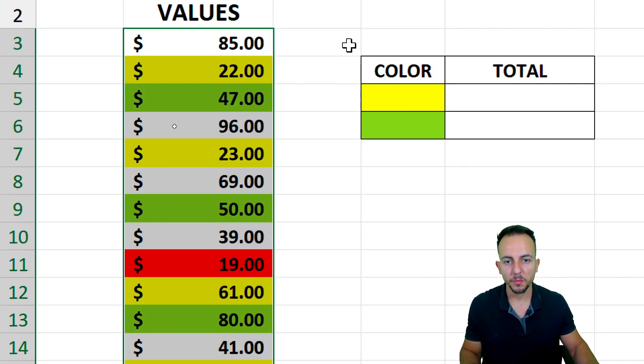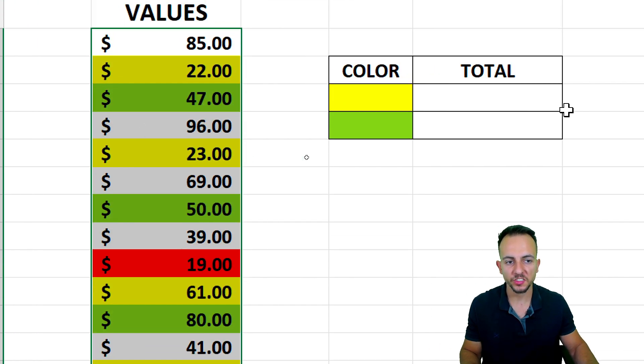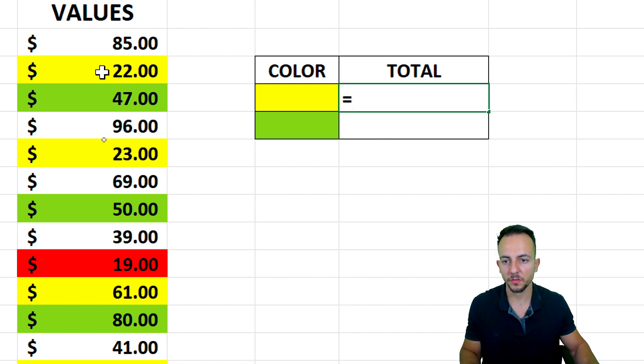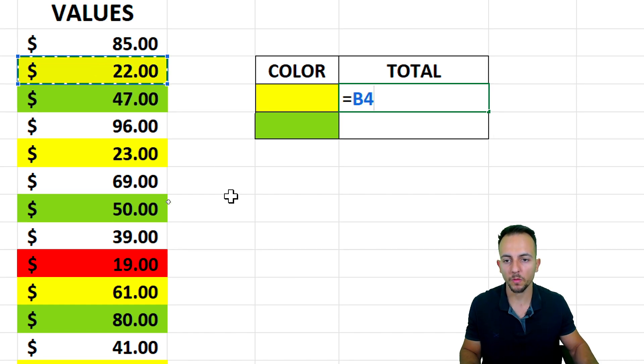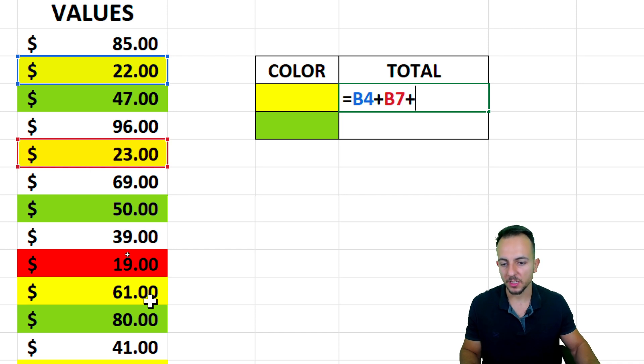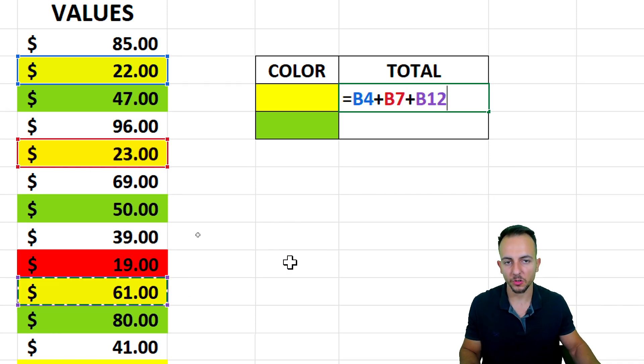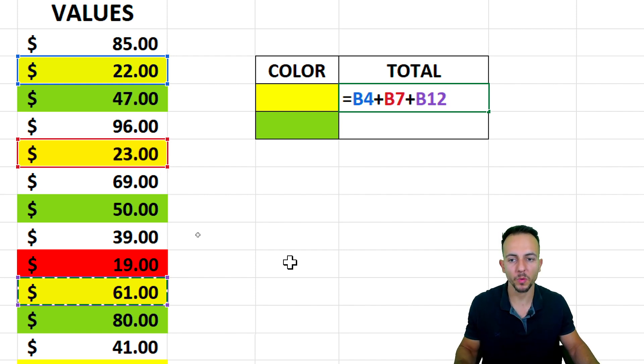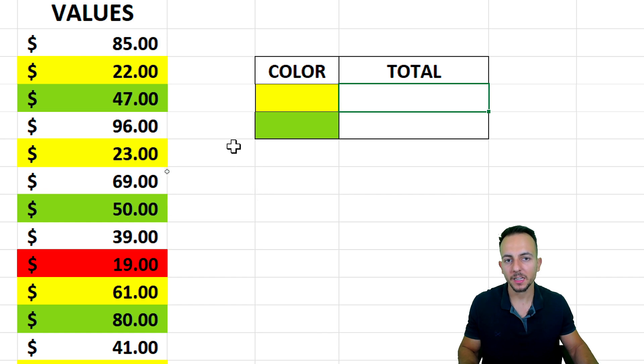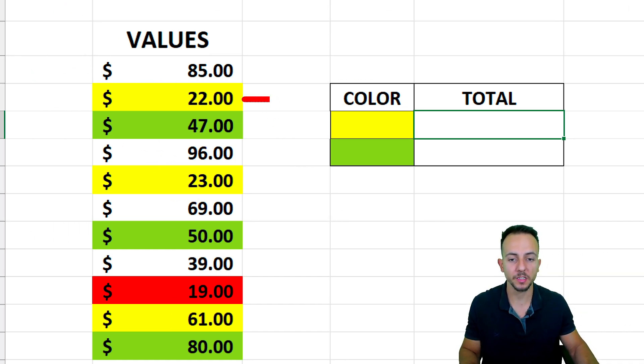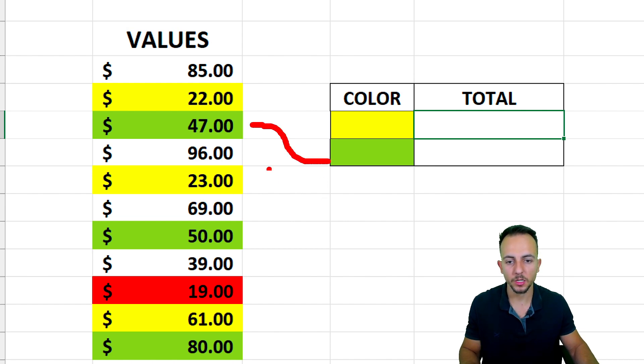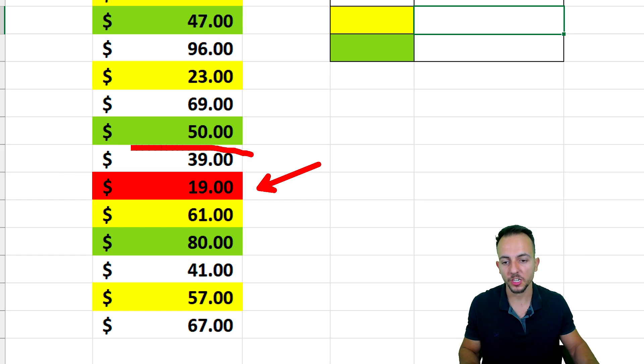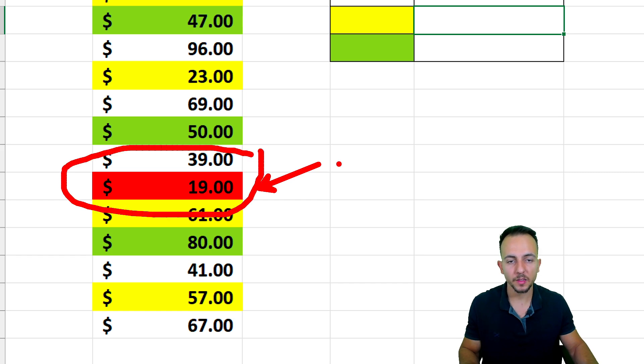Instead of manually doing this task, such as equals sign and then the first yellow value added to the second cell, plus the third one and so forth, because it can take a long time, I can create a function to help me with this task. And the way I can sum only the values that meet a certain criteria, such as a yellow color or a green color or even different colors, such as red, purple, orange, or you name it.